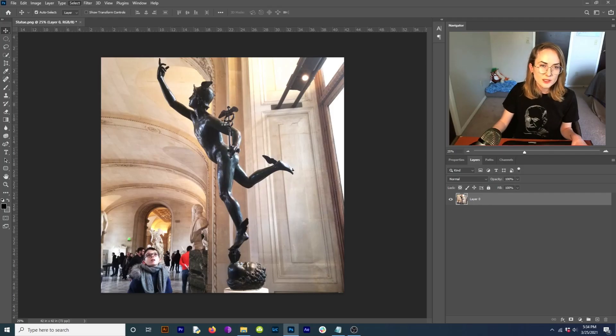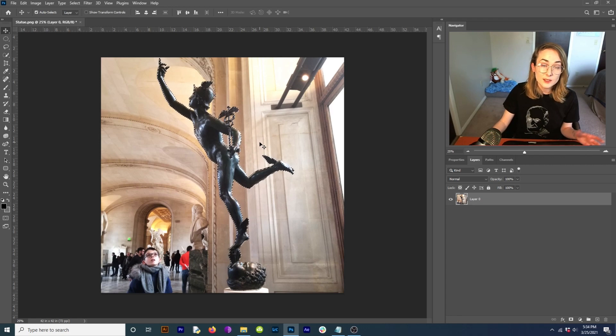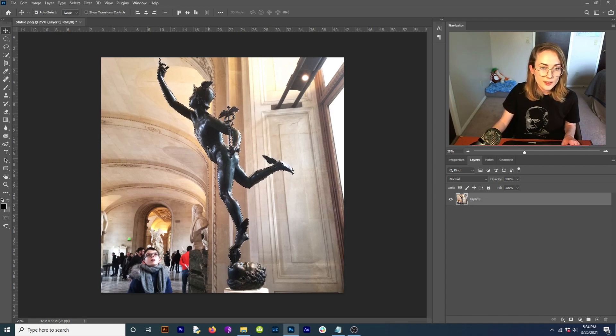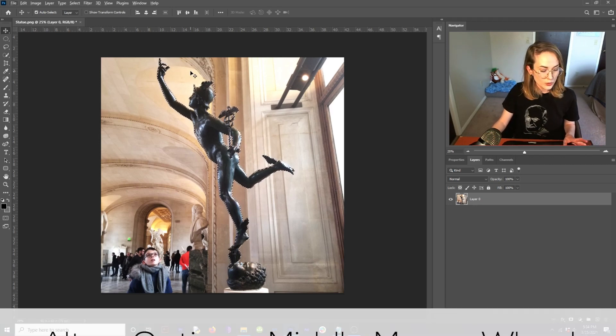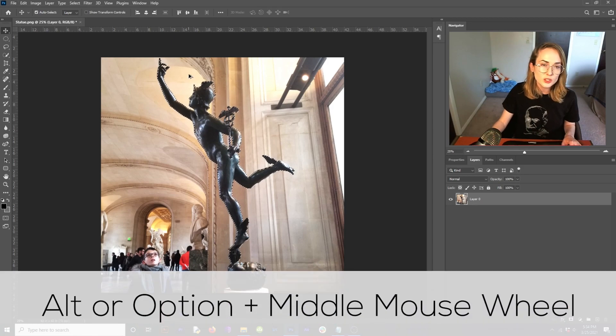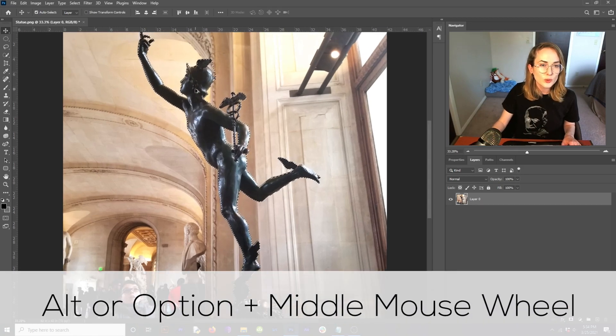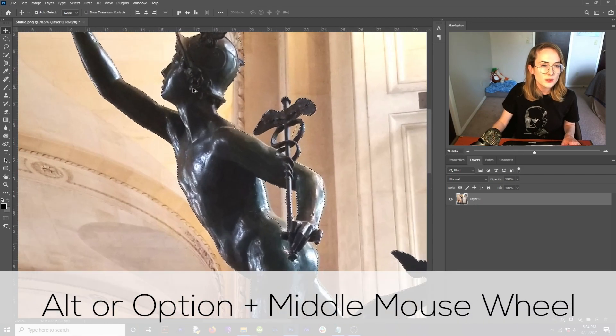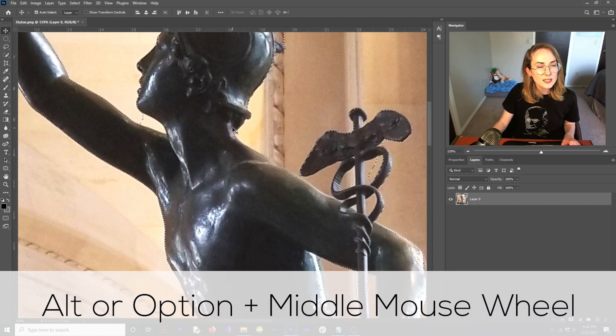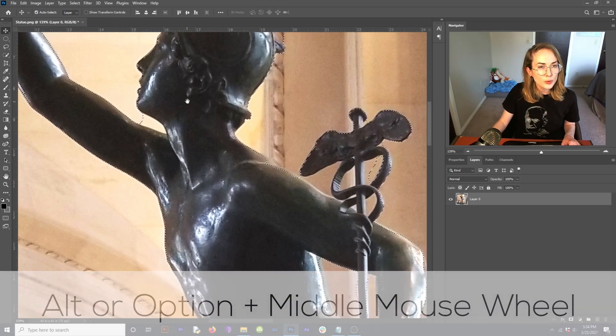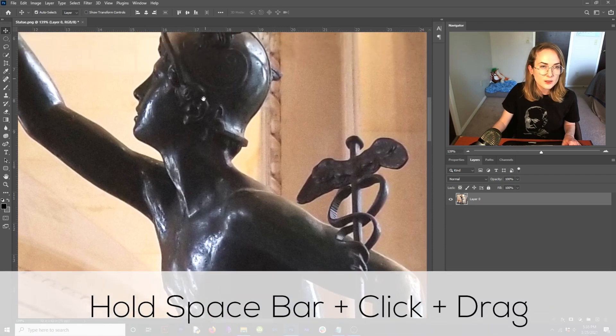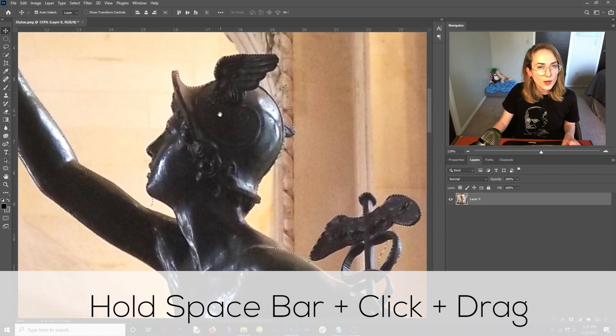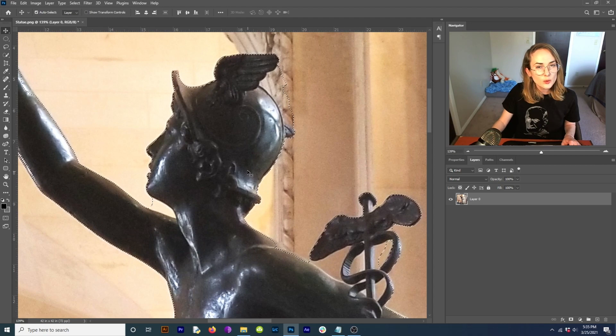Now Photoshop's going to detect what it thinks is the main subject in the photo, and Photoshop is pretty close. But if you hold down alt or option and you scroll with your middle mouse wheel in, you'll see that it's not perfect. I'm going to hold the spacebar down to pan around and see, well, Photoshop missed a couple things.